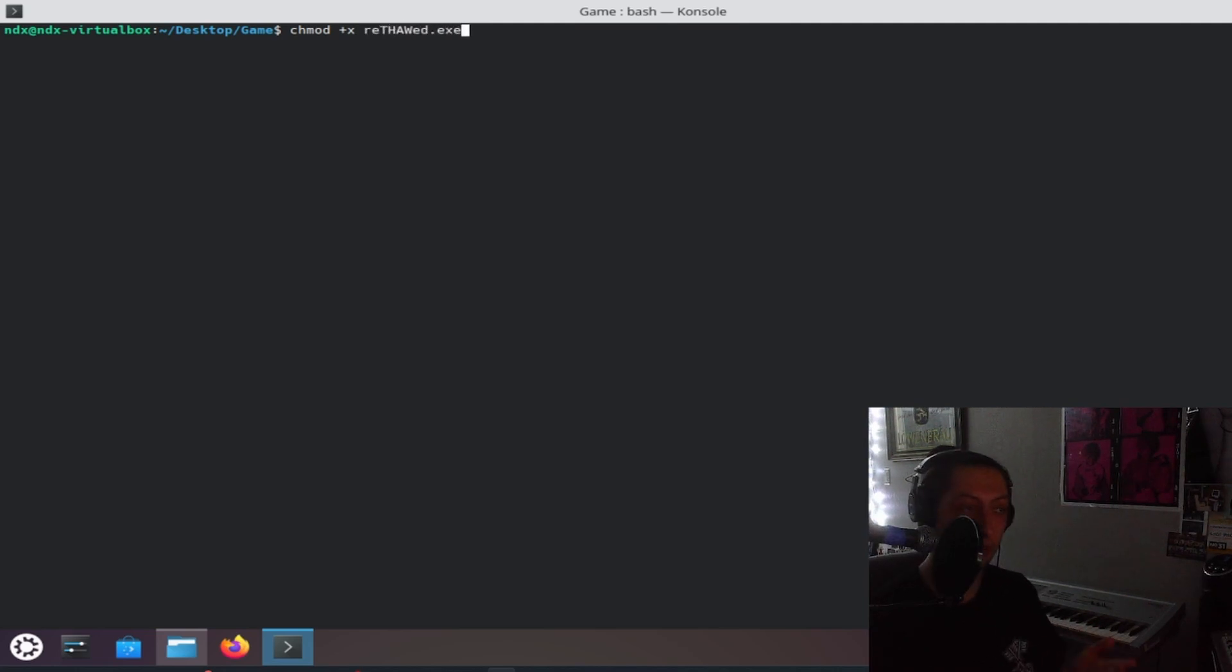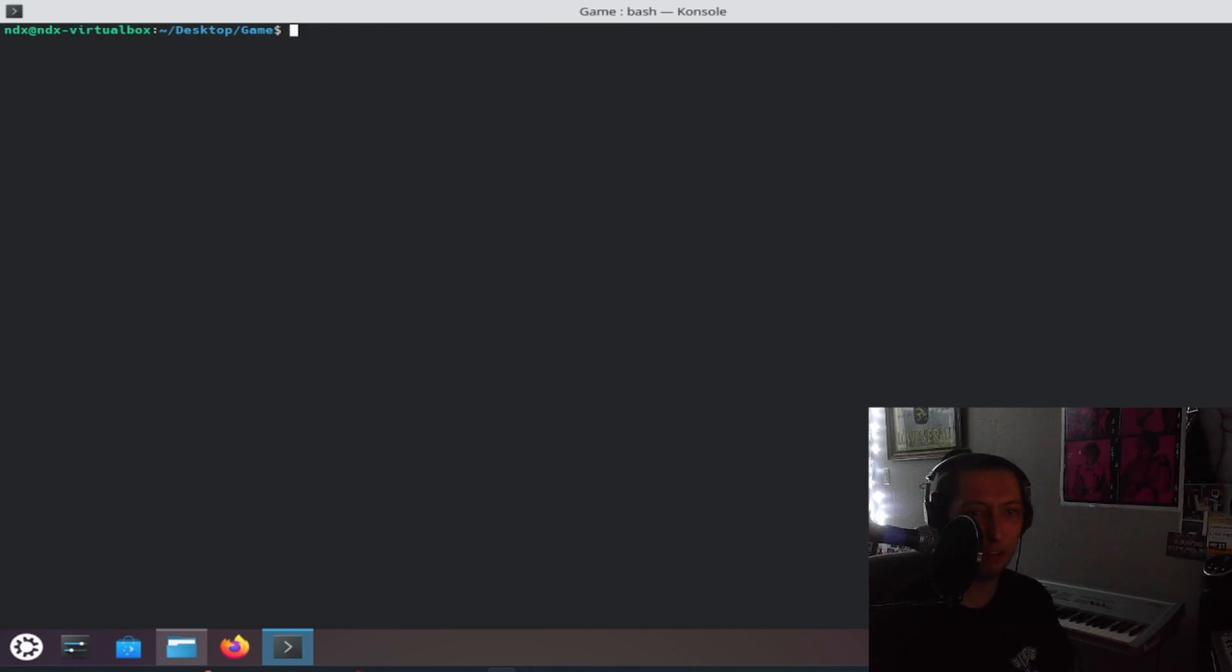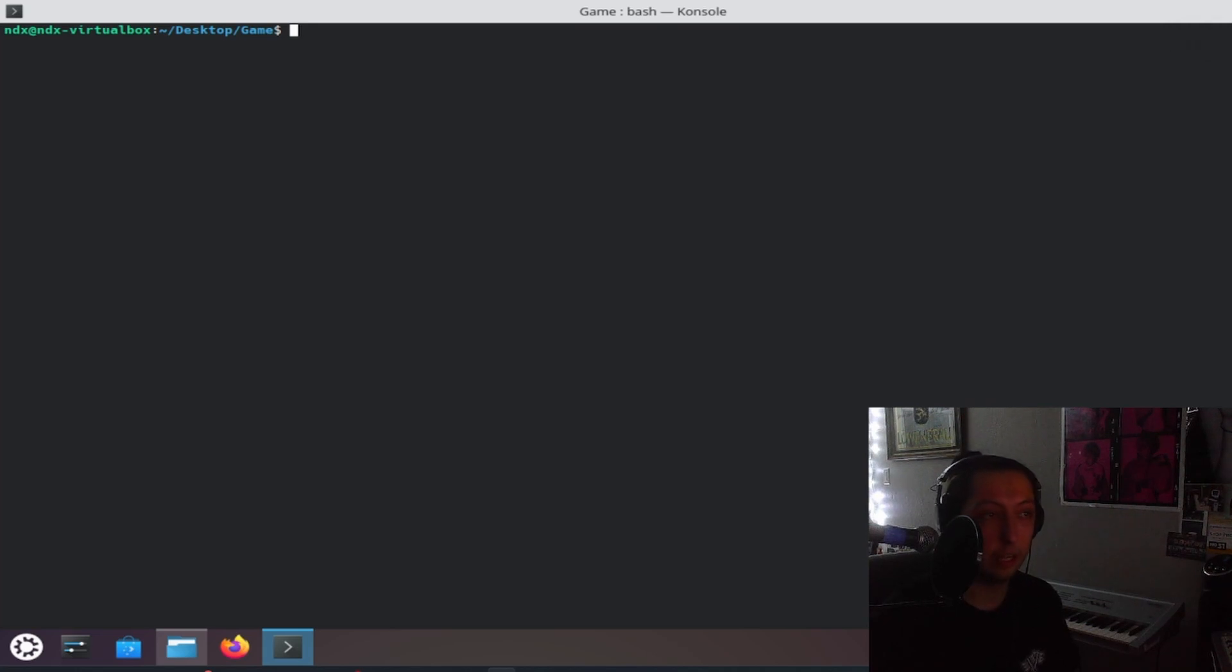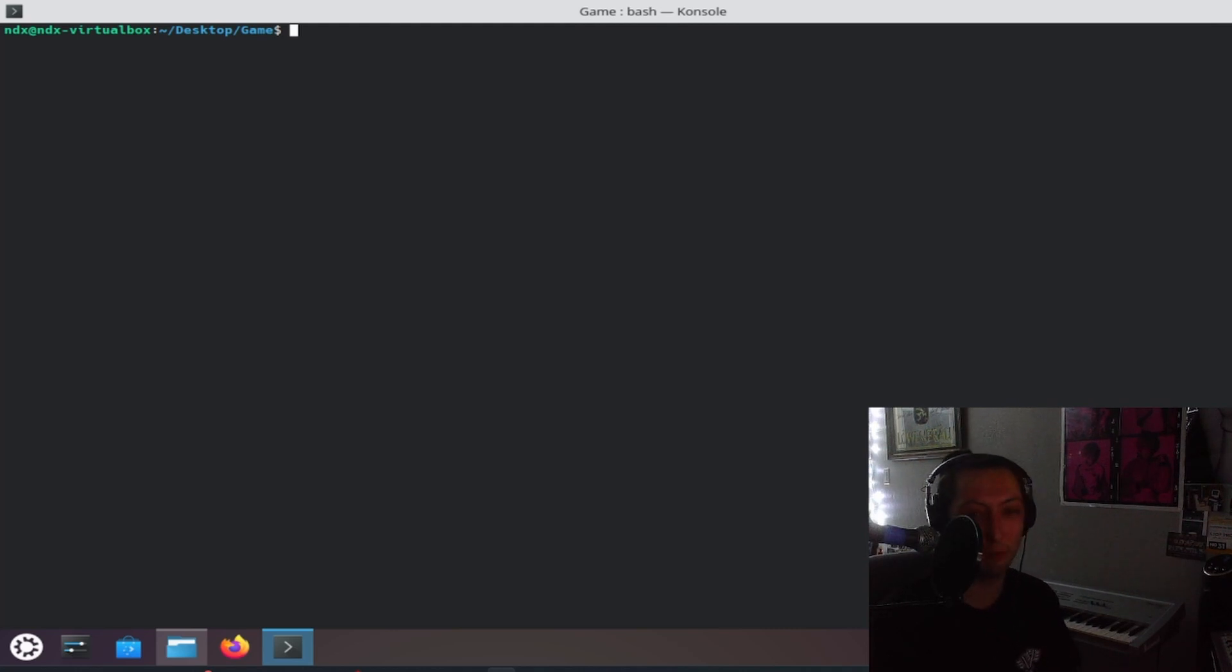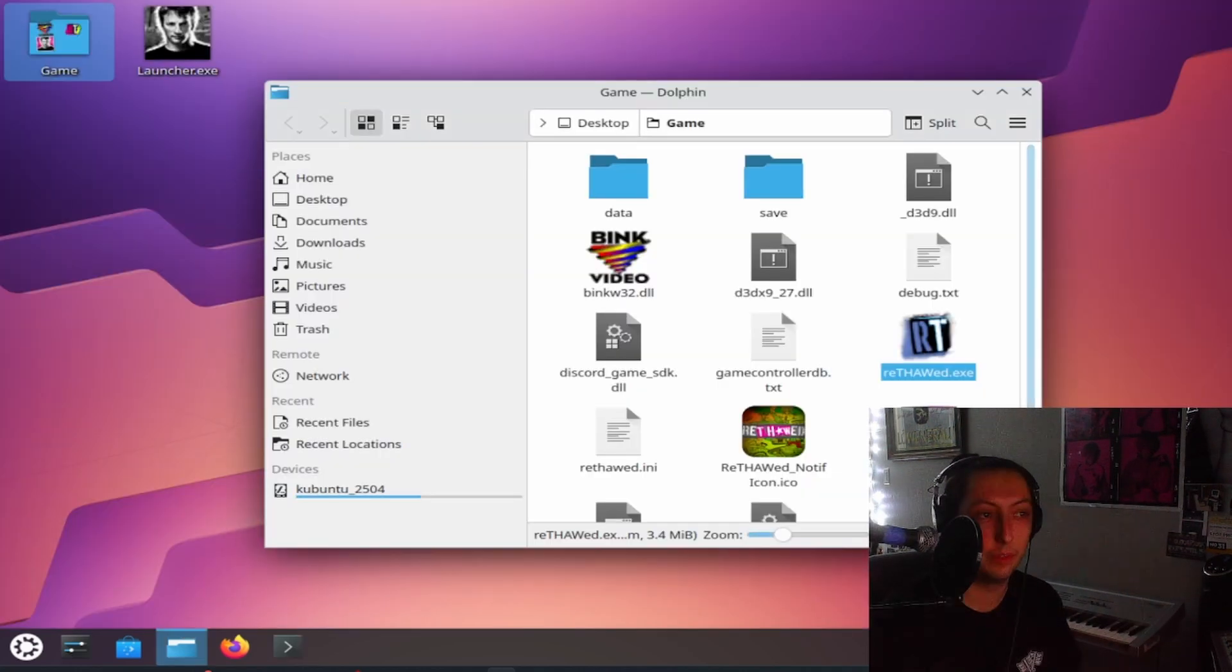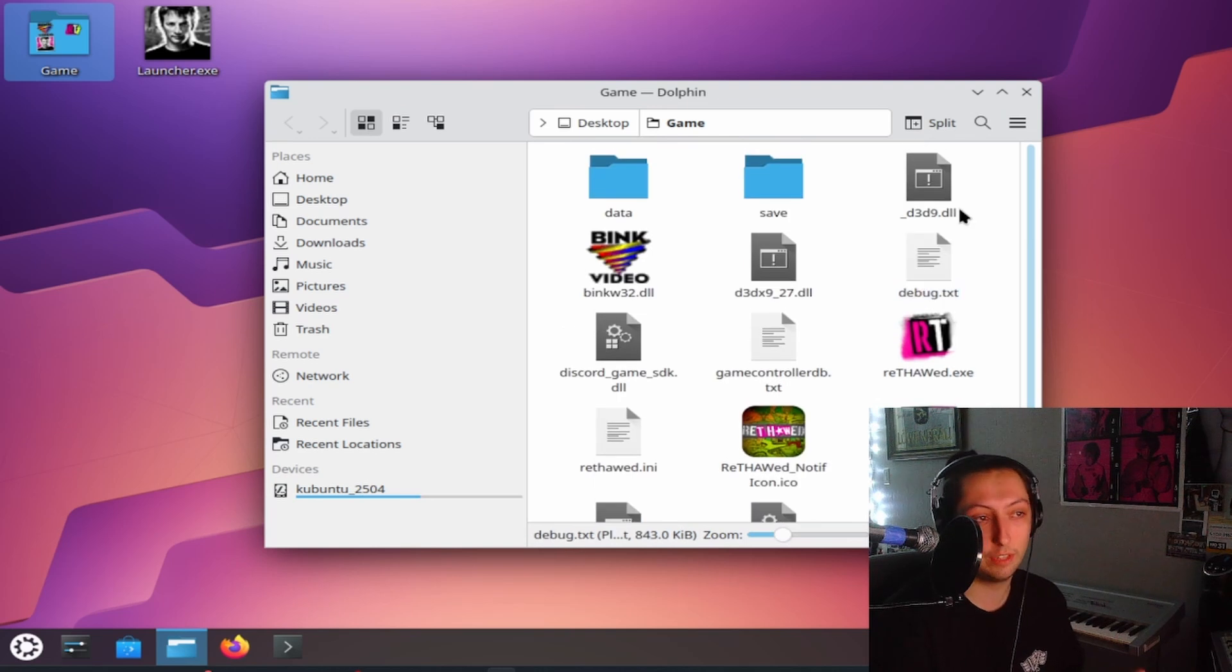I'm not sure if you have to but I recommend doing it just in case. And I would do that for both thaw.exe and rethawed.exe just in case. I mean, it's not running the actual game itself but you never know, just to be on the safe side. It doesn't hurt.